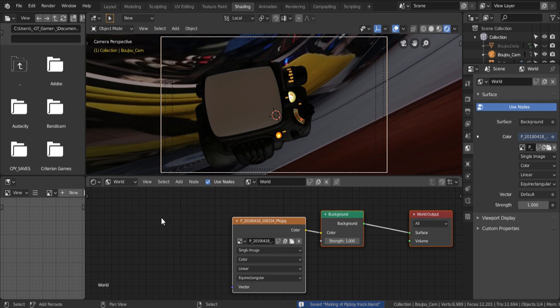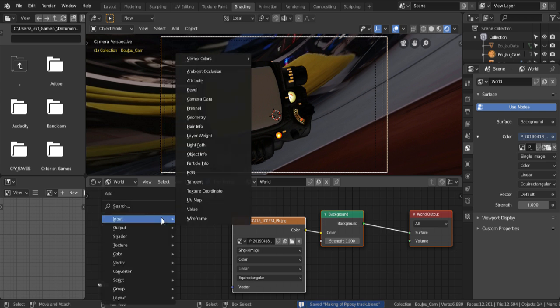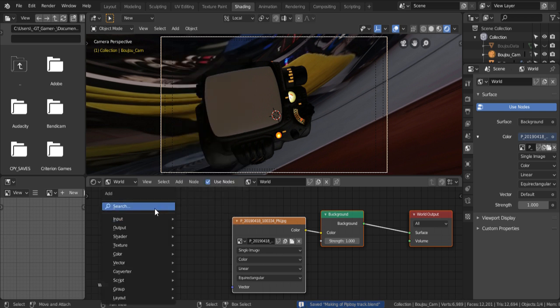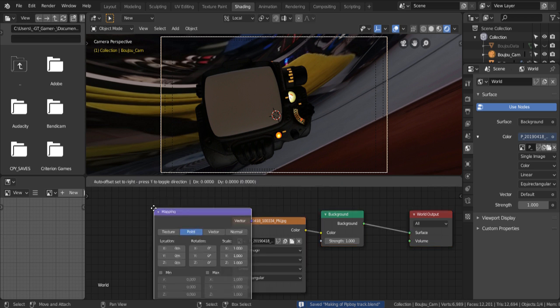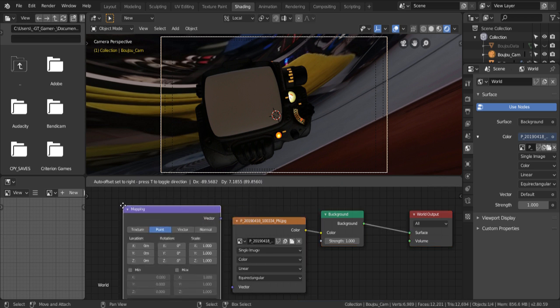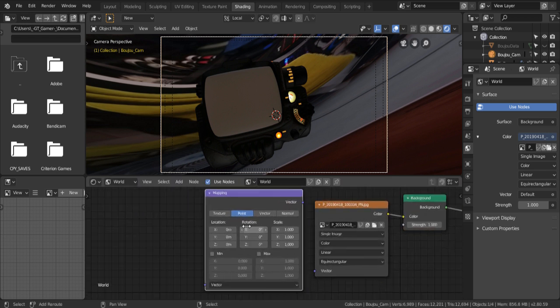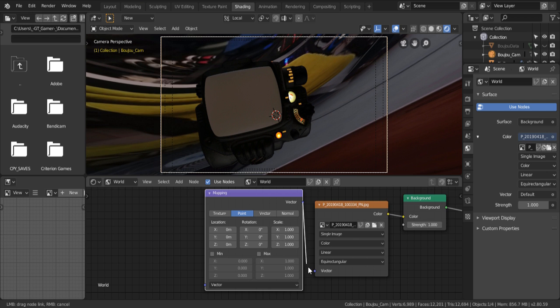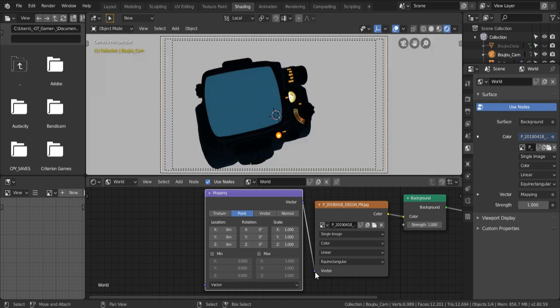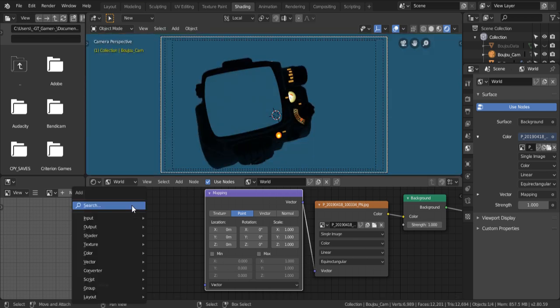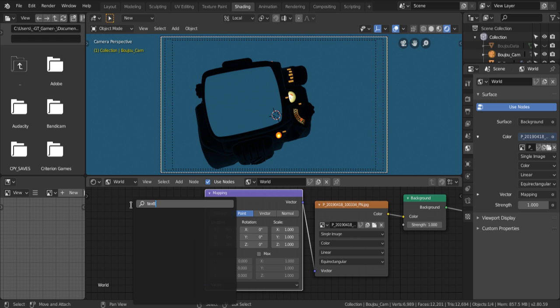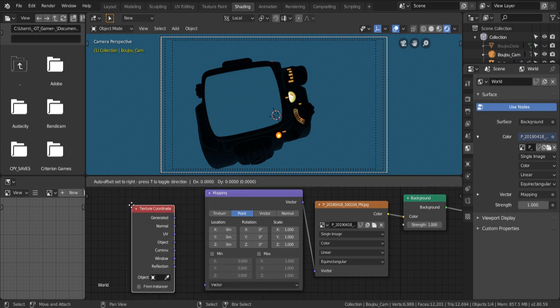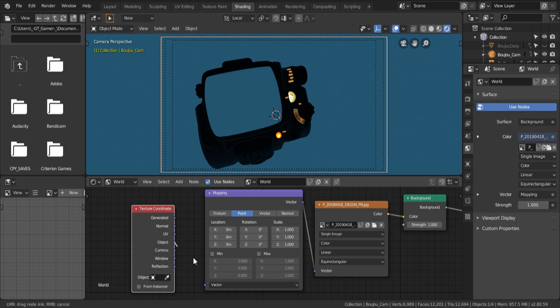So, to change its orientation, you press shift and A, then click search, and search for mapping. Place it somewhere, and connect the vector of the mapping node to the vector of the image. So, you do the same thing, shift A, search, and this time, we're gonna open up a texture coordinate. Connect the object of the texture coordinate to the vector of the mapping.